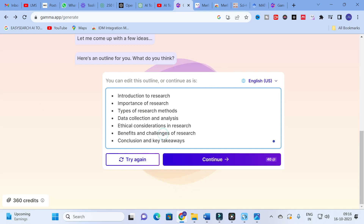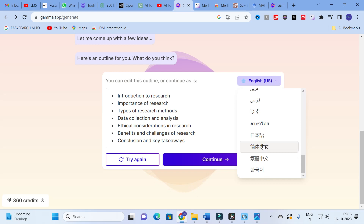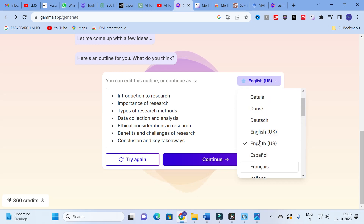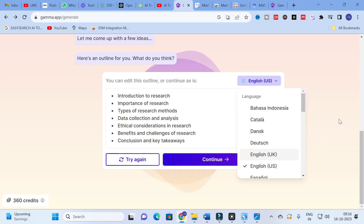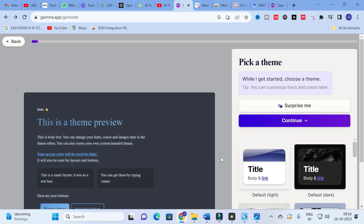If you want, you can click here and edit the outline. Another important option is that you can select different languages here — any of the languages you can click in this box. After that, click on Continue.